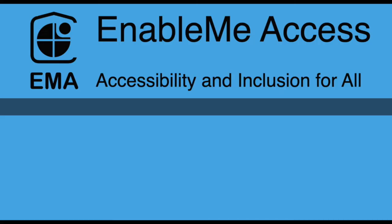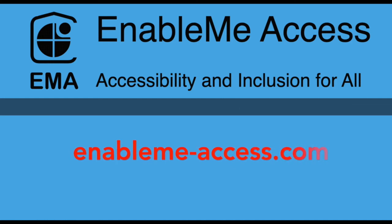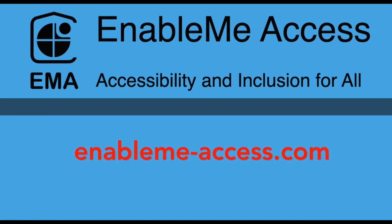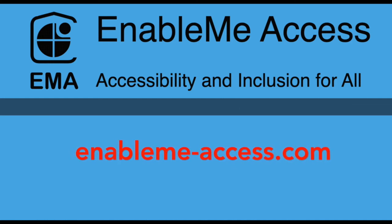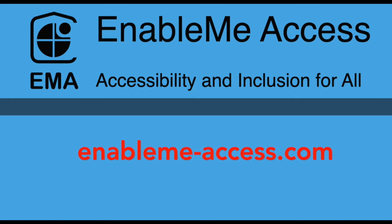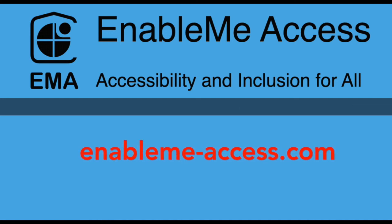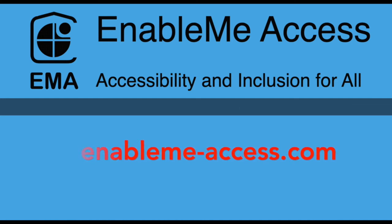Enablemeaccess.com. E-N-A-B-L-E-M-E hyphen A-C-C-E-S-S dot C-O-M. See you next time.